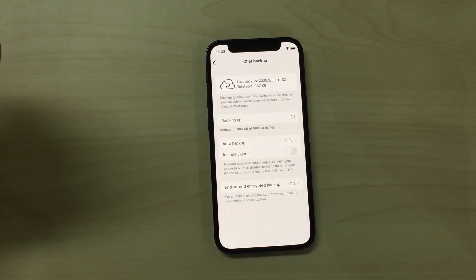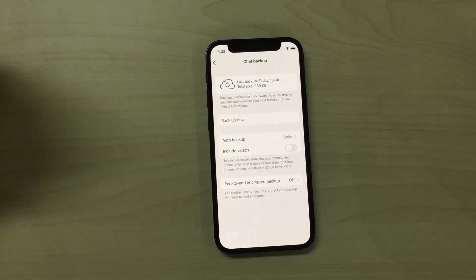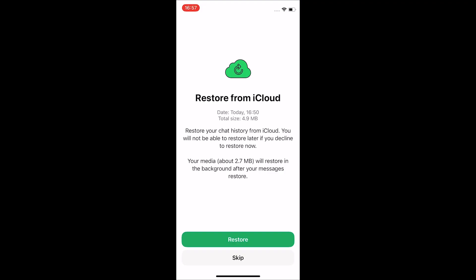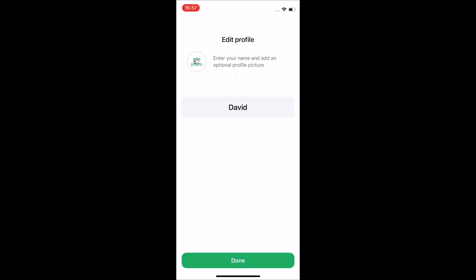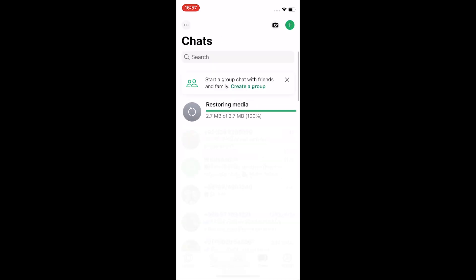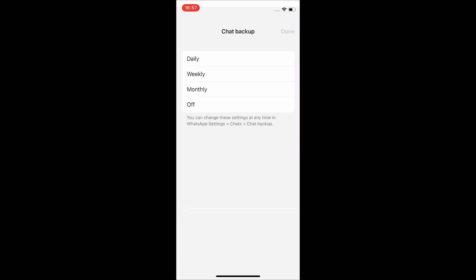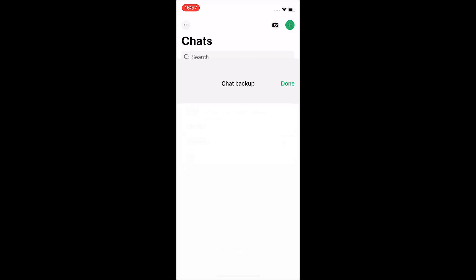Then, on your new iPhone, install WhatsApp Business, log in with the same number, and tap Restore from iCloud when prompted. This works well if your iCloud has enough space and both devices are using the same Apple ID. But if the backup is too large or iCloud is full, it can fail or take hours.